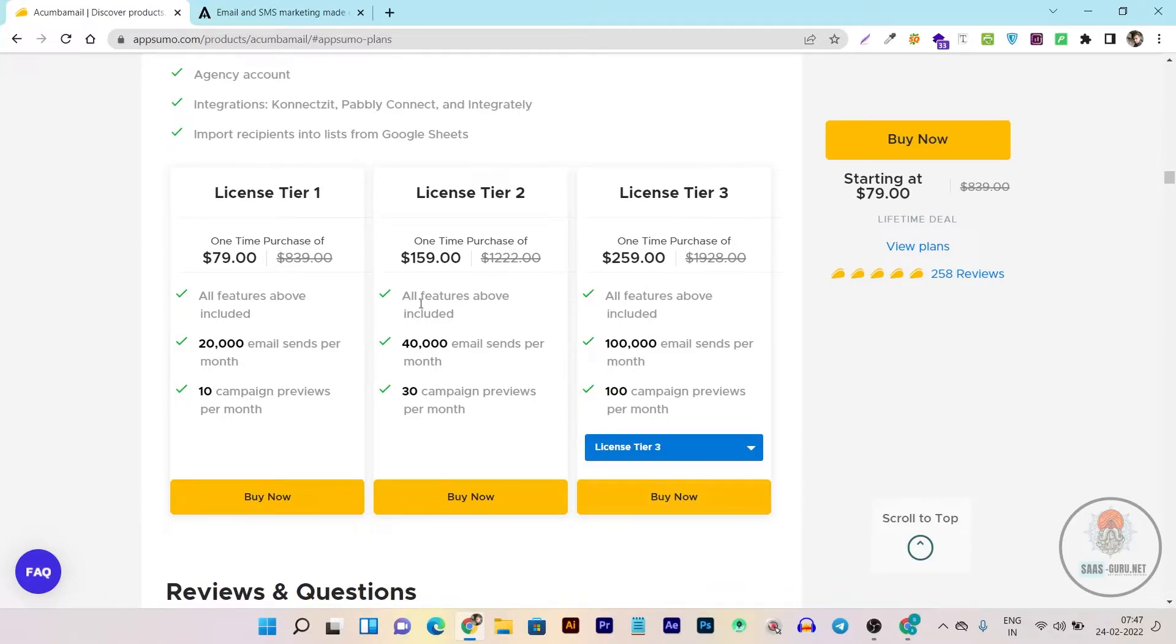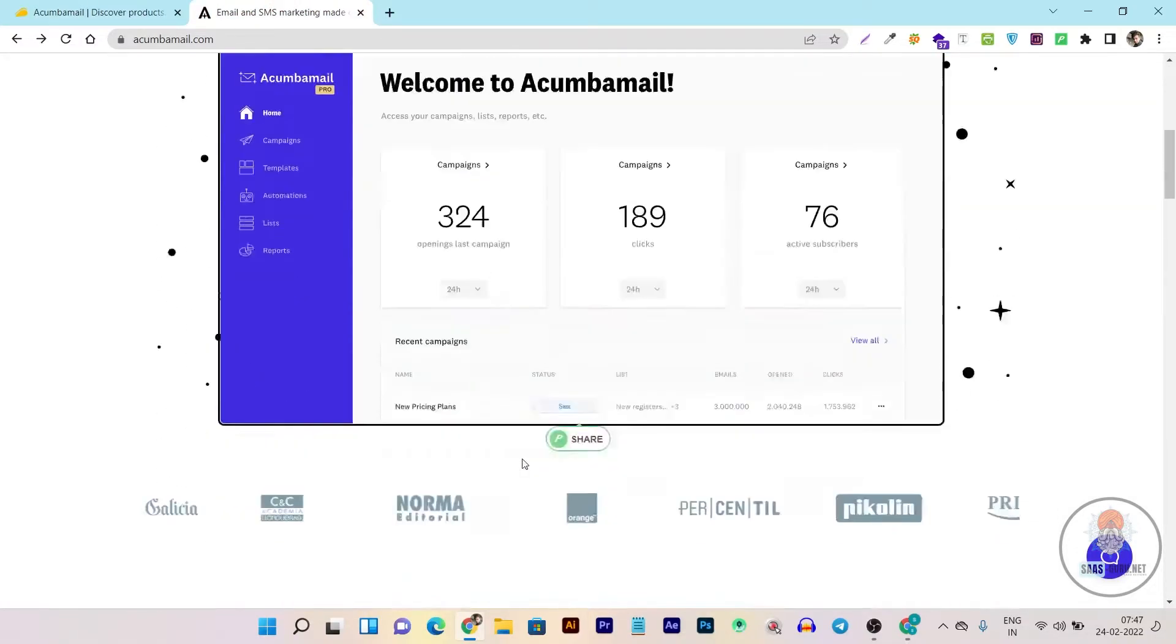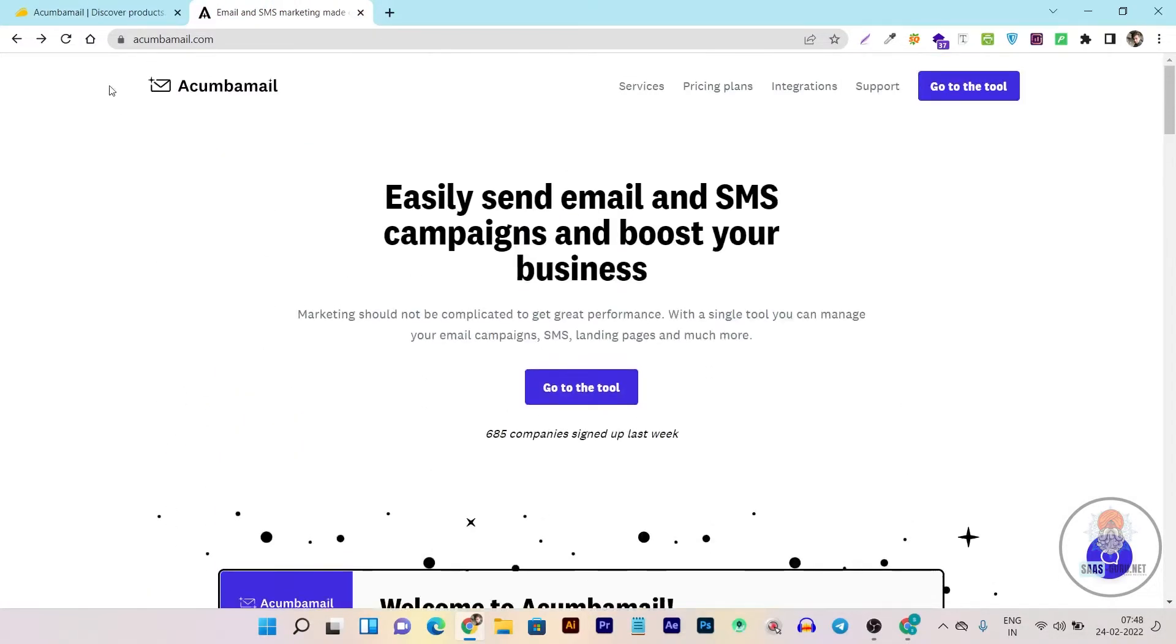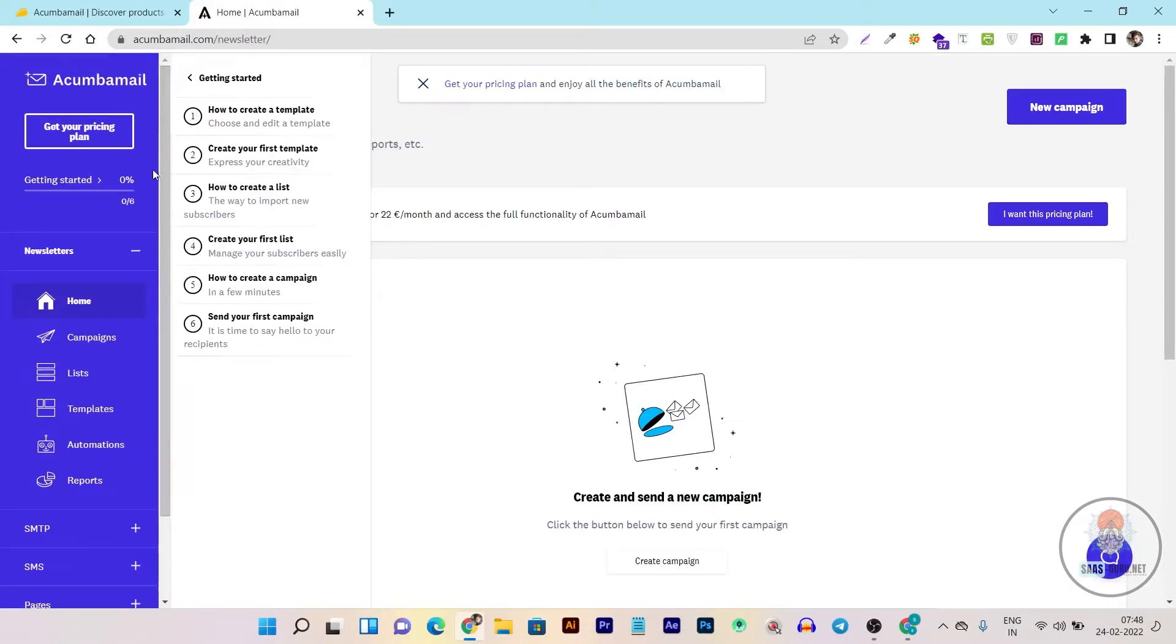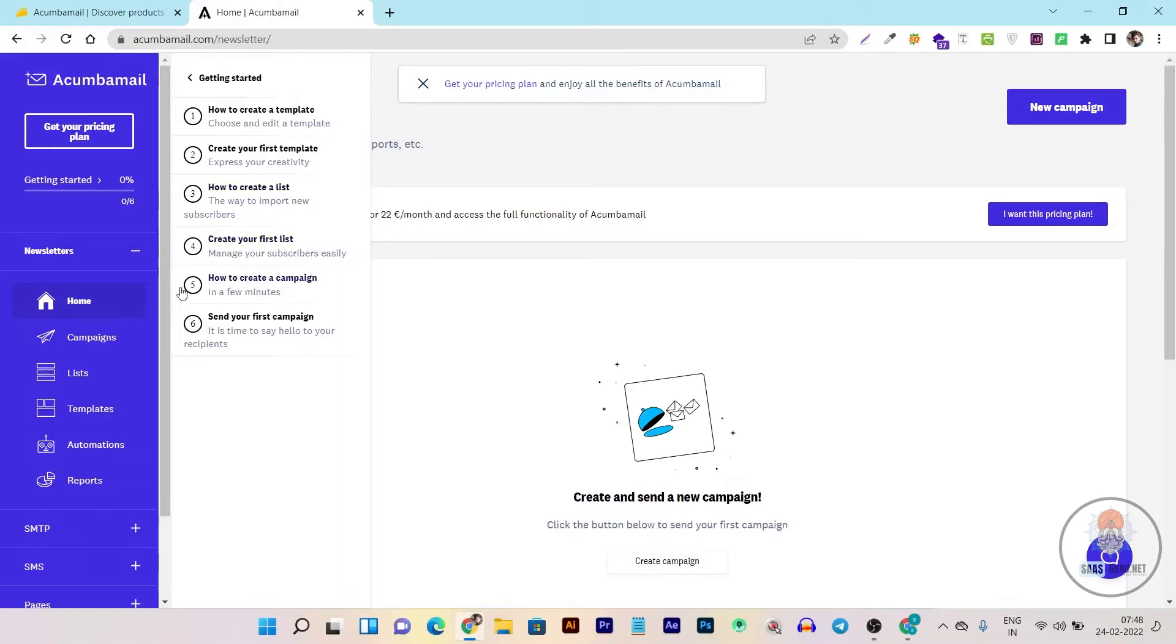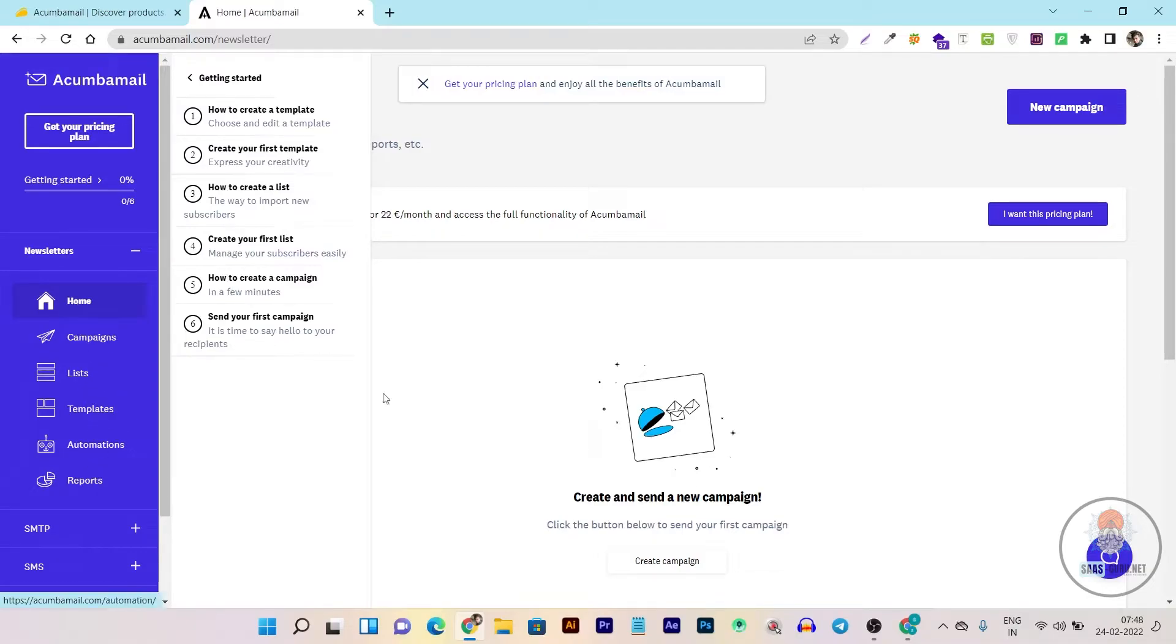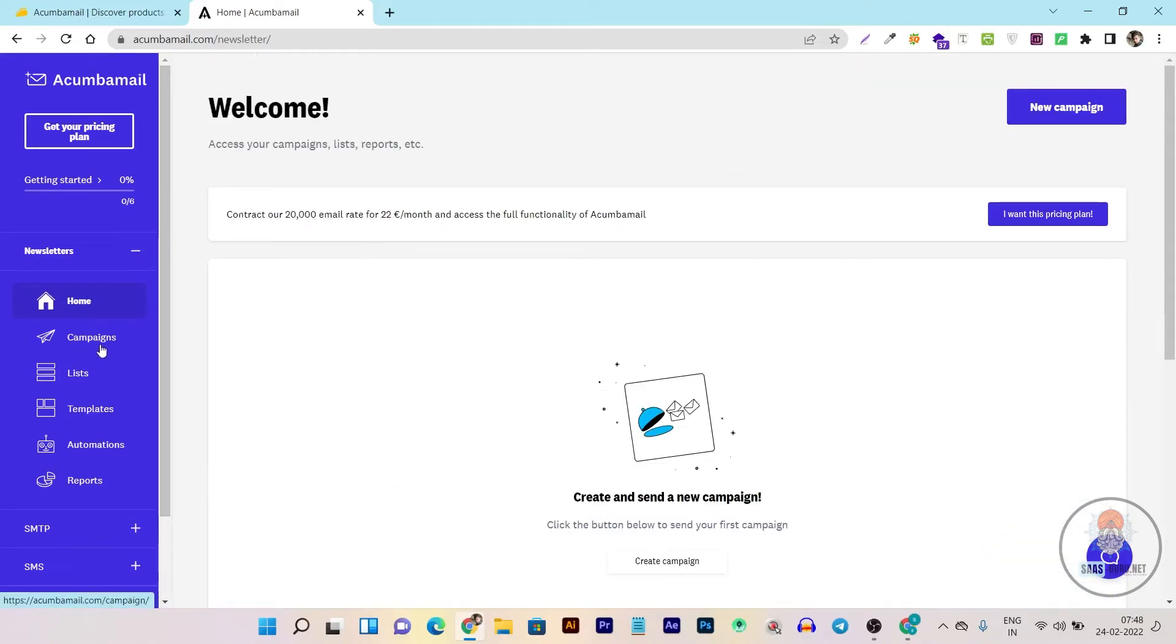This is Akumba Mail's official website. Once you buy the lifetime deal, you have to sign up here and go to the tool. I already signed up and here you can see the onboarding steps showing you all the steps you have to follow to build up your account, including how to create a template with all the tutorials you'll need to get a grip on Akumba Mail. All the options are available on the left side, and here's the new campaign creation button. This is the home section and it's pretty clean. Then we have campaigns where all your previously built campaigns appear, then the list showing all your subscribers.